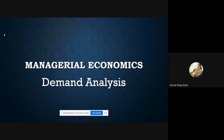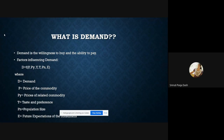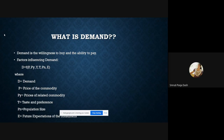We begin with what is demand. There are two parts to this concept: willingness to buy and ability to pay. Demand is basically the willingness to buy combined with the ability to pay. Ability to pay means having enough money to pay for it — that is called demand.